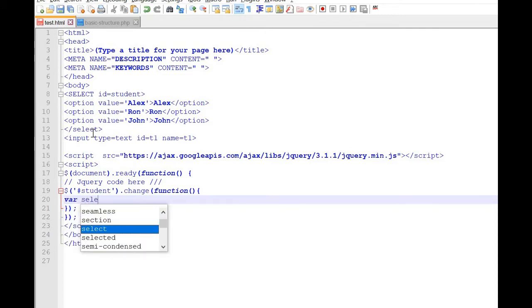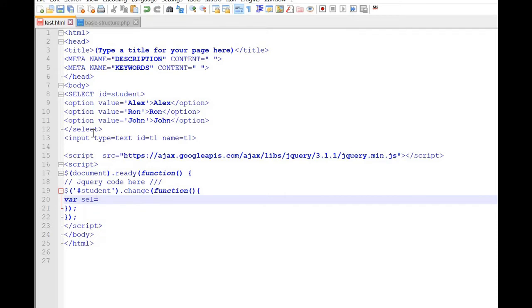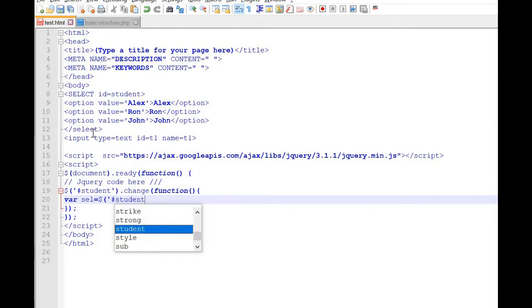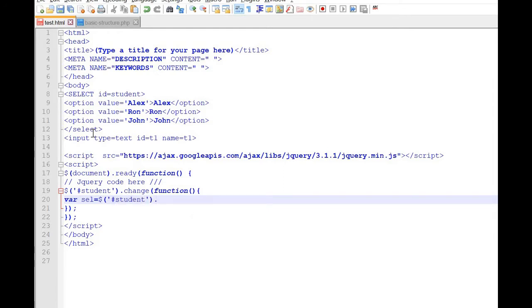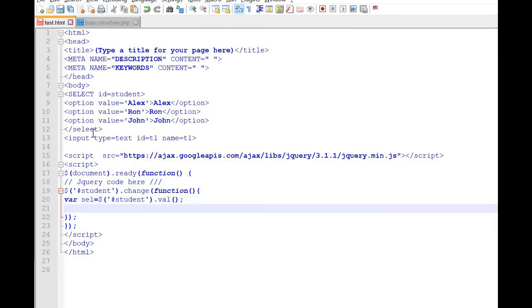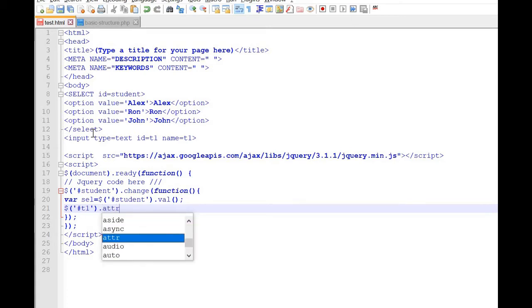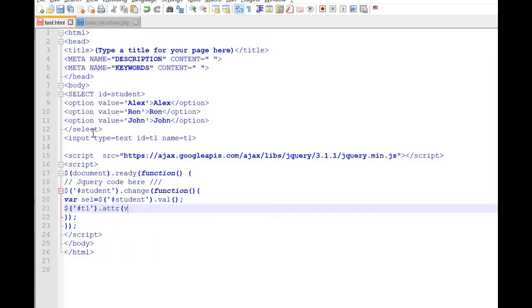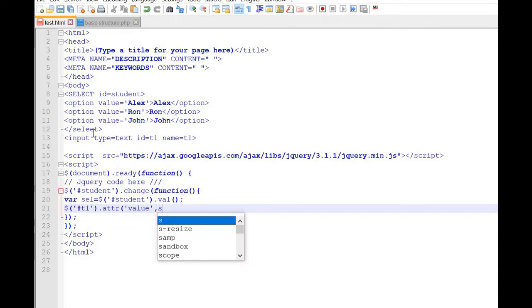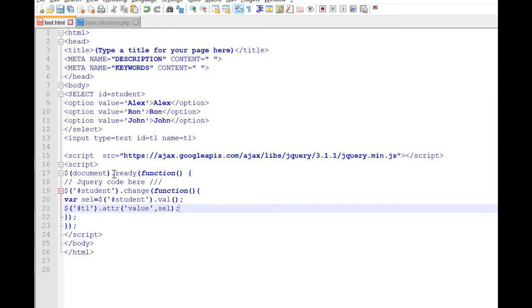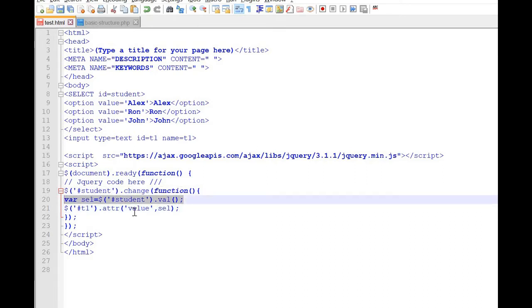Now let us first collect the selected option. We will use 'student' then val — this variable 'selection' will store the selected value of the drop-down list box. Now this value we will assign to our text box. We use T1 — T1 is our ID for the text box — and assign the attribute value using attr('value', selection), where 'selection' is our variable which holds the value from the drop-down list box.